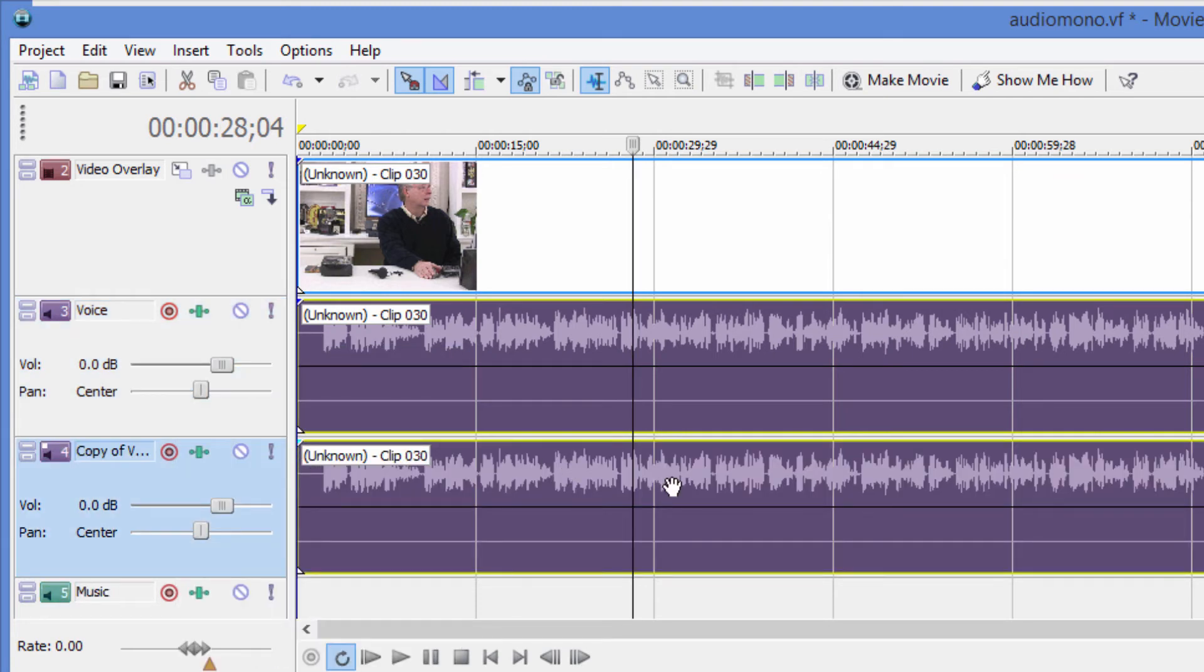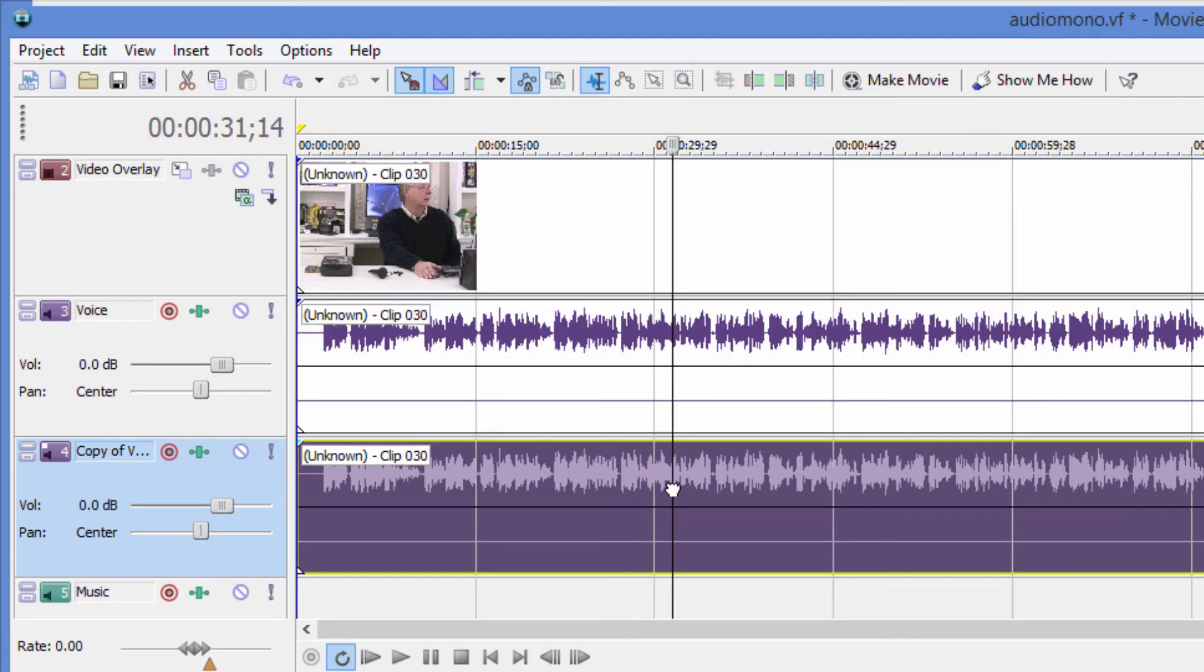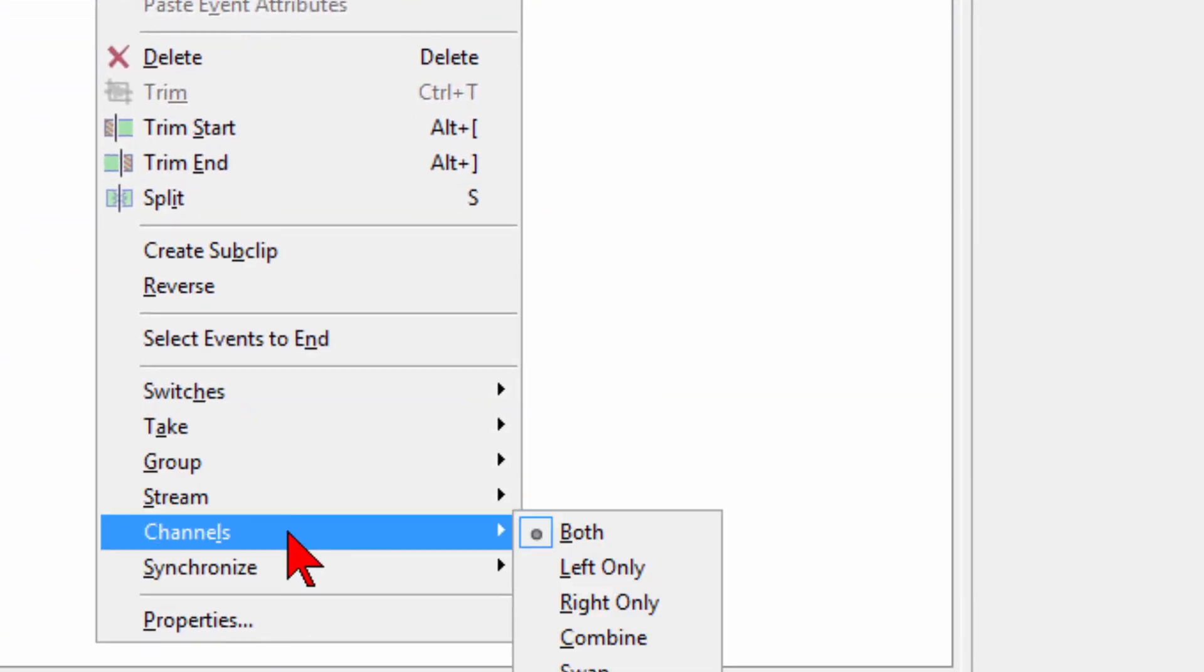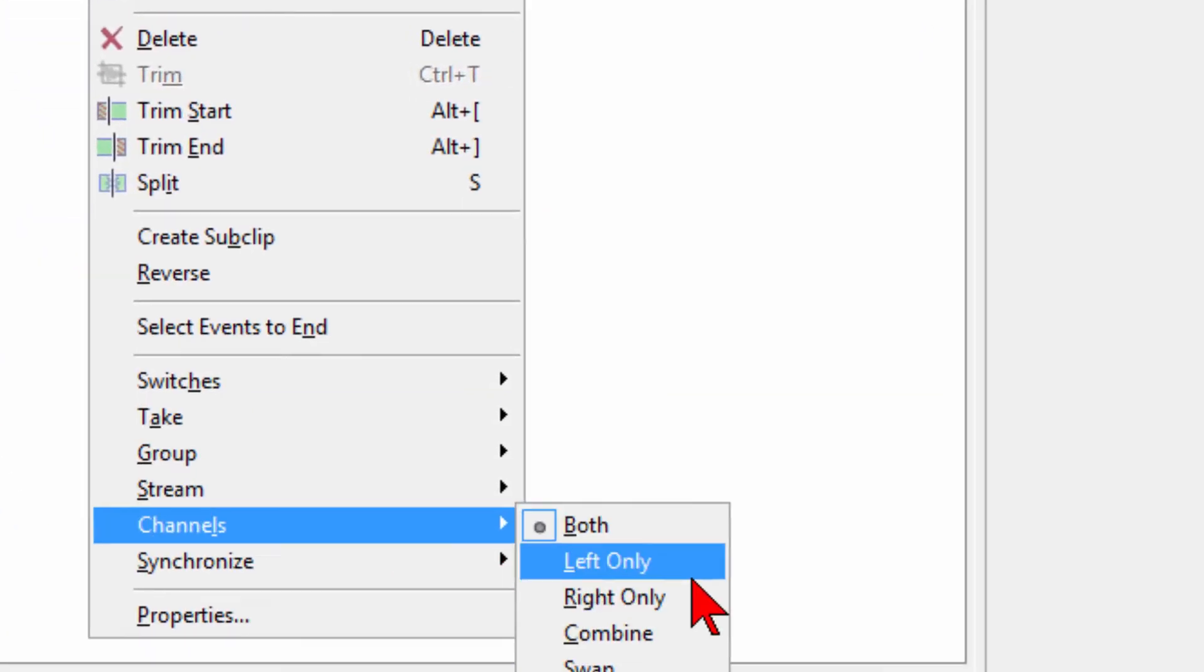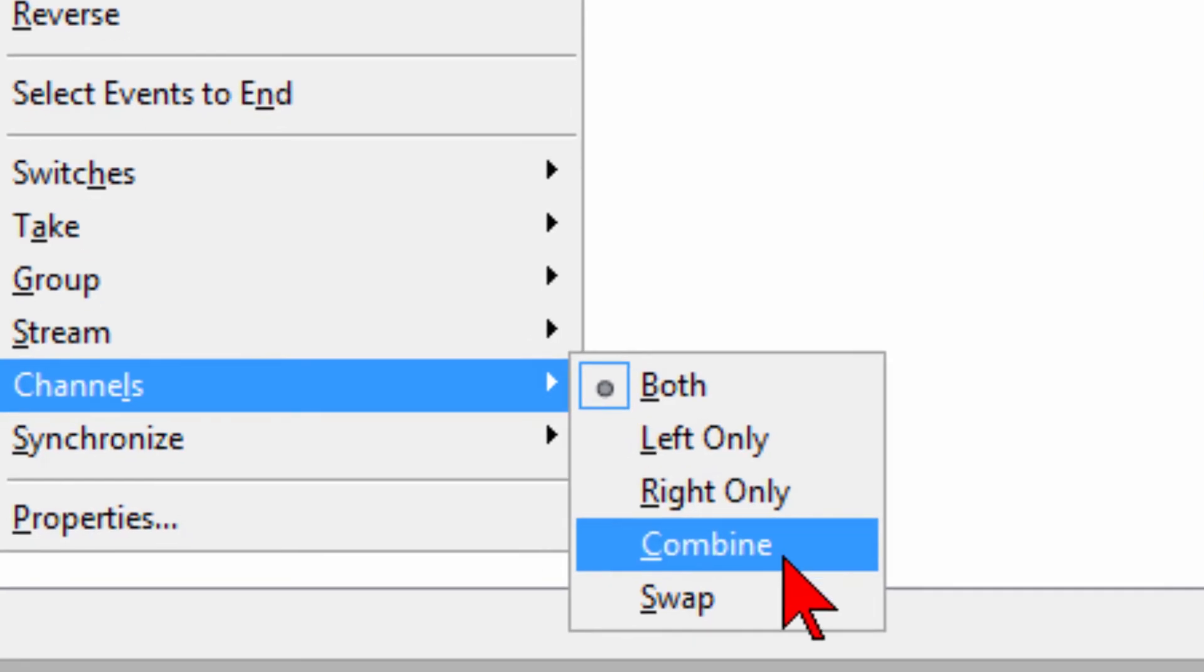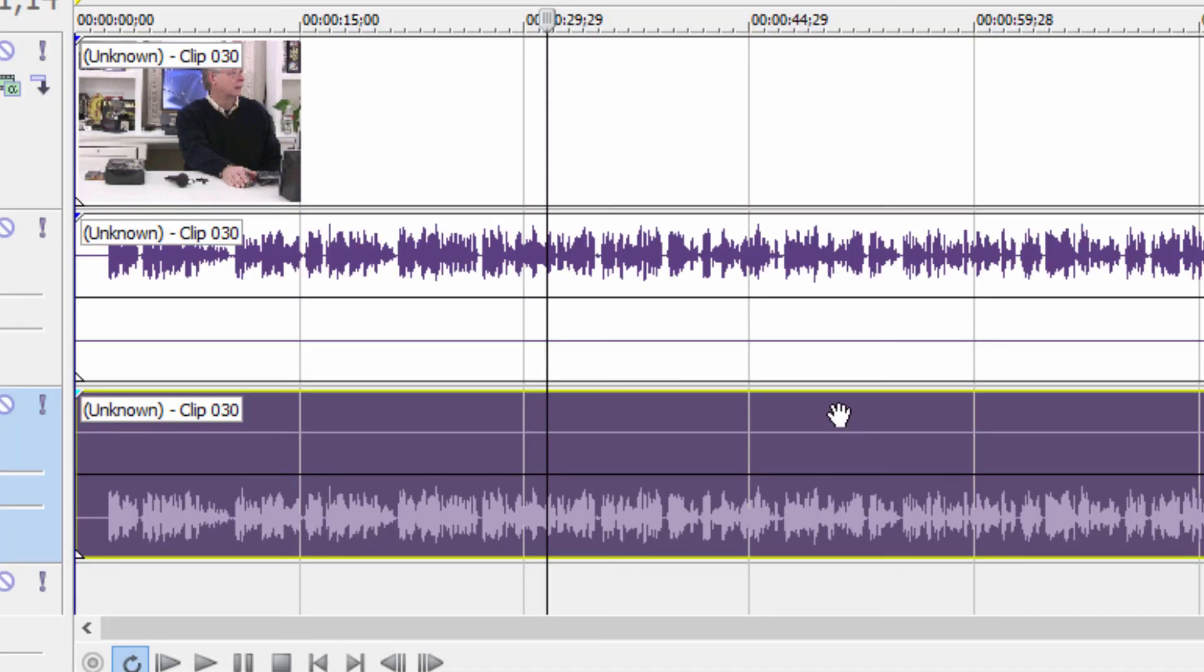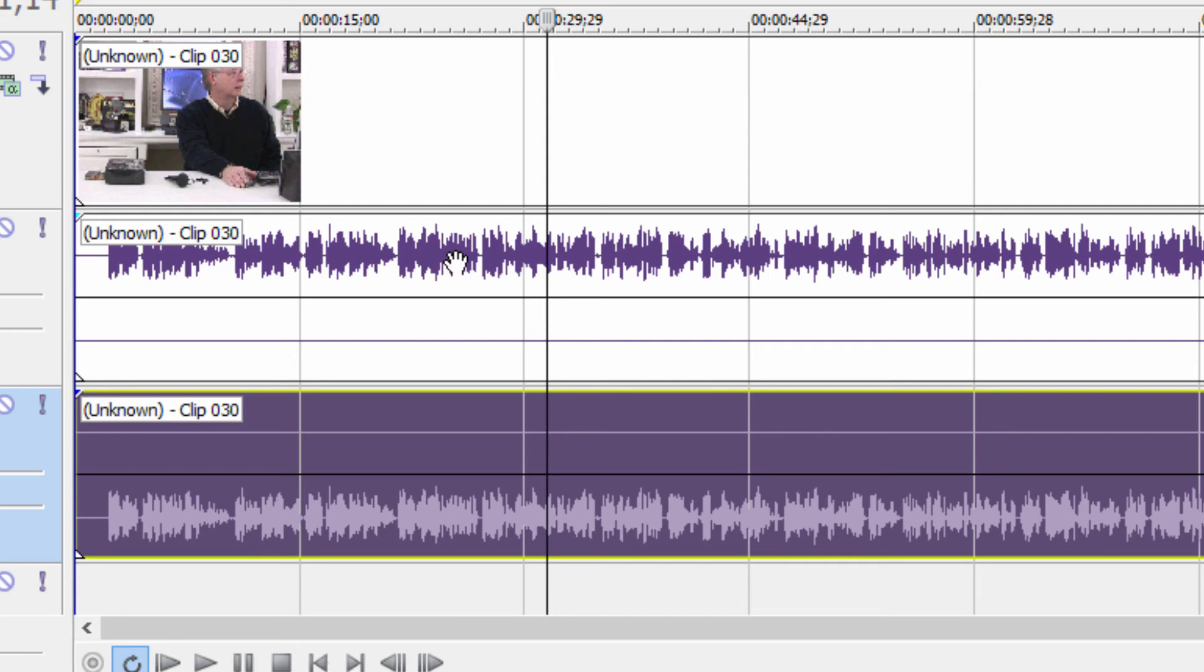It creates a copy of that track. Now on the copy track, I'm going to right-click, choose channels, and choose swap. What that does is it means that my top audio track has audio in the left channel, my bottom audio track has audio in the right channel, and so when I play that back it's going to sound more like stereo.